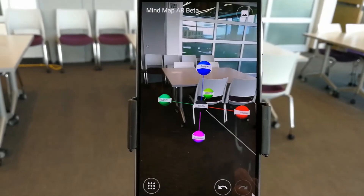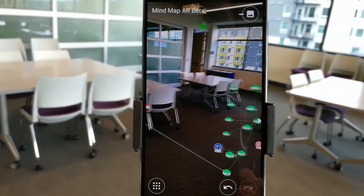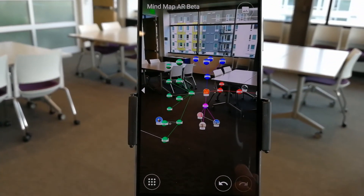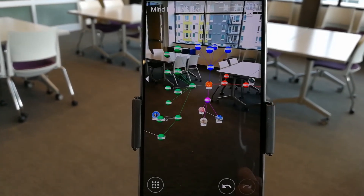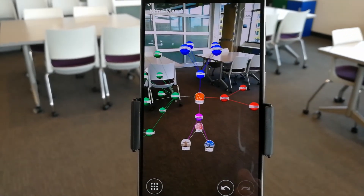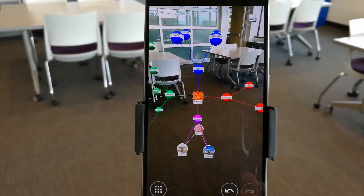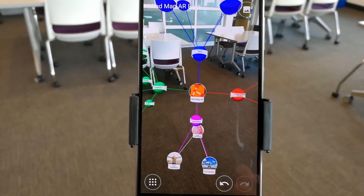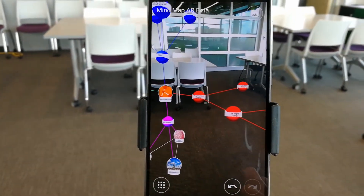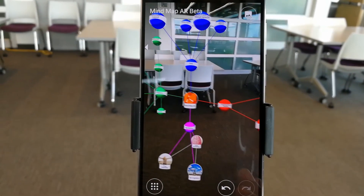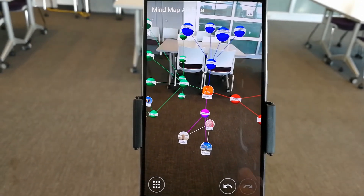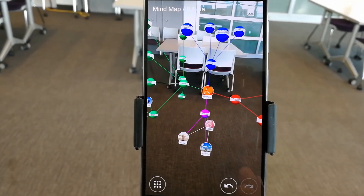This is the beta version of MindMap AR, and it's available for download now on the Google Play Store. Search for MindMap AR in quotes in the Google Play Store and you should be able to find it. Thanks a lot, and please let us know what you think.